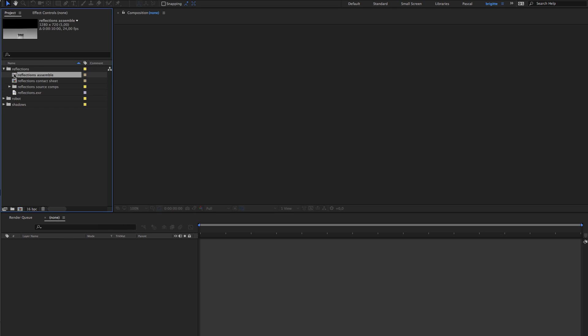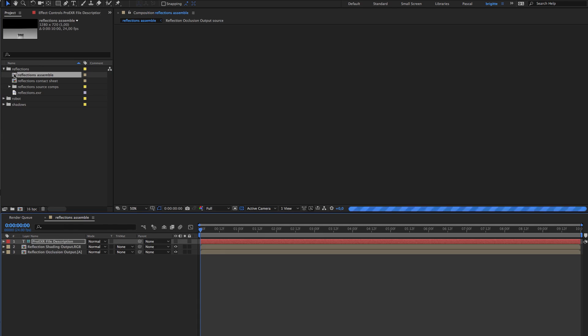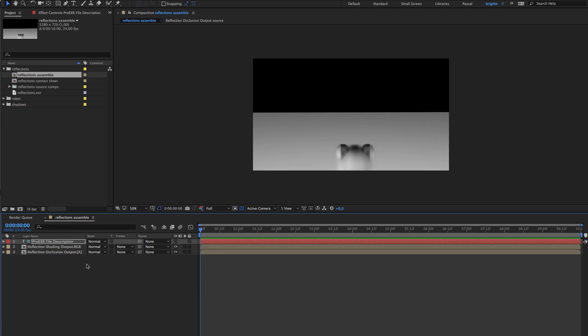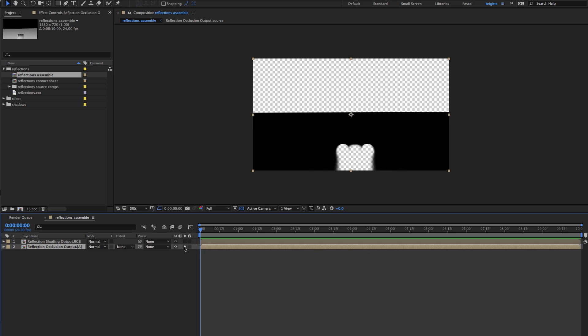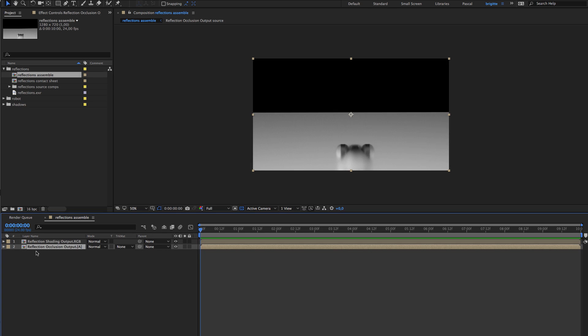So this is the one we want, reflection assemble. We don't need the description and this is the one, this is the pass we're going to use to mask the reflection shading.